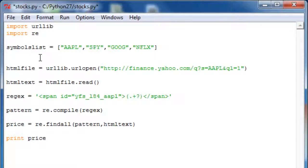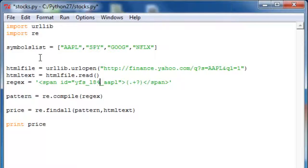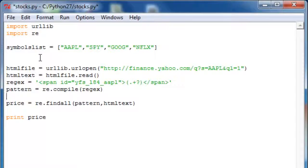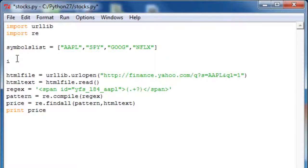We'll have a while loop again just like in the last tutorial, with an iterator variable. So i equals zero.